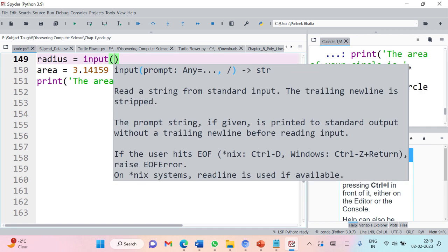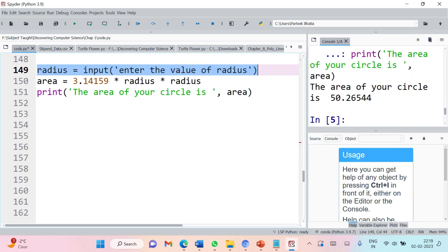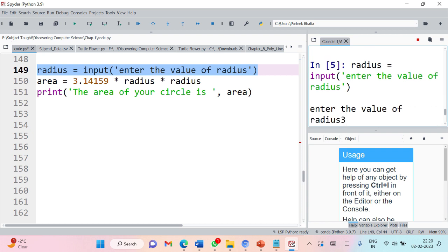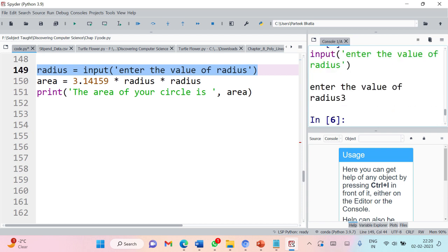The syntax is simple — you write input() and inside it you type the message you want to display at the prompt. Here I have used the input function which will prompt the message 'enter the value of radius' to the user. Let's execute this single line and see its output. You can see that at runtime it is asking 'enter the value of radius', and I can type the value and it will perform the calculation.